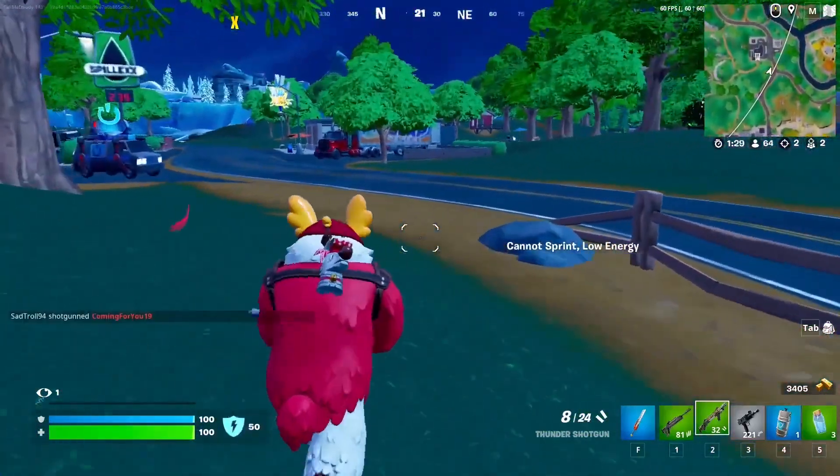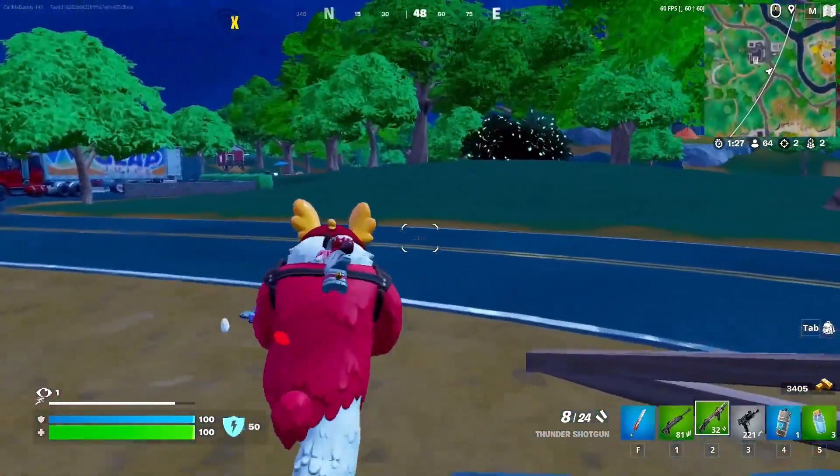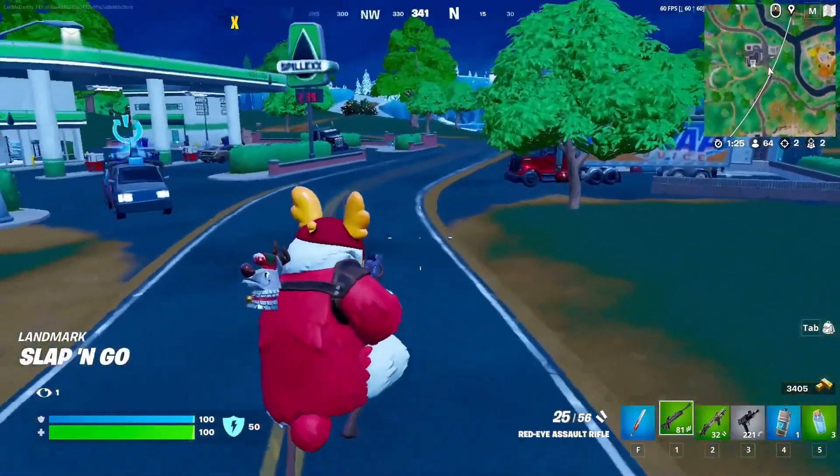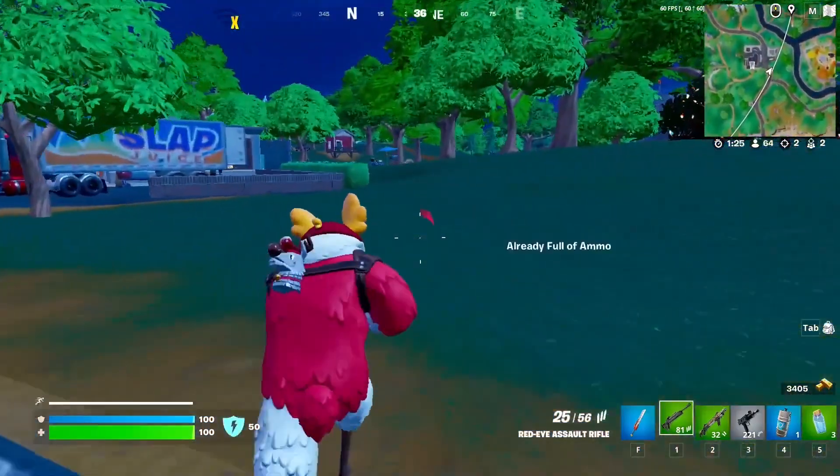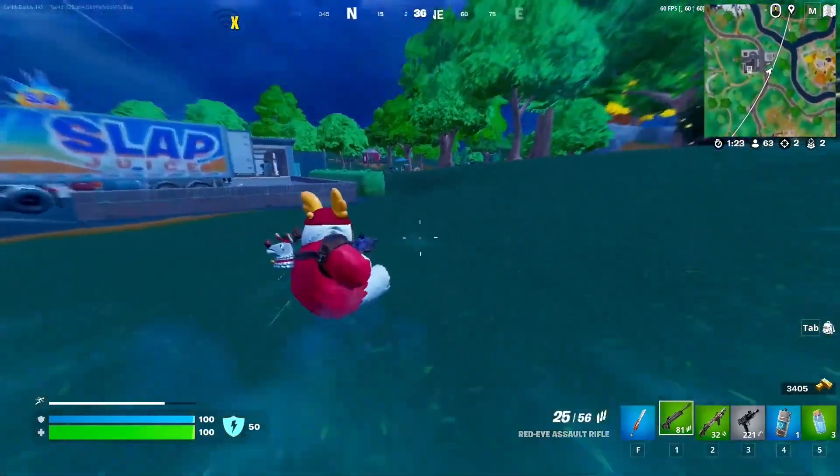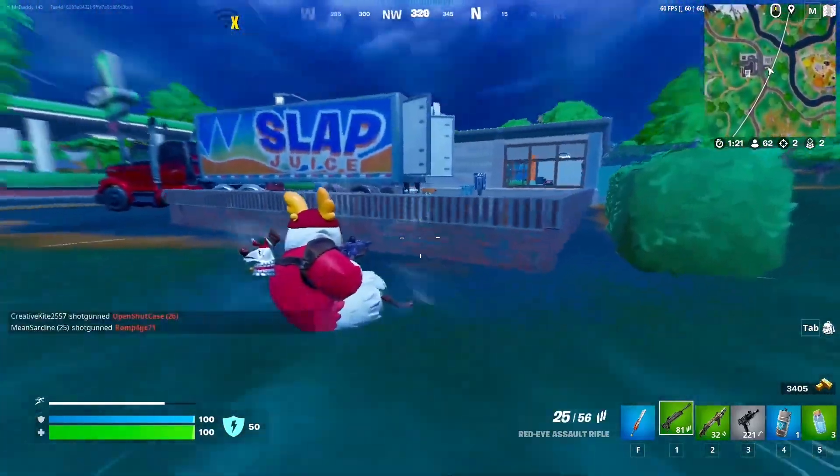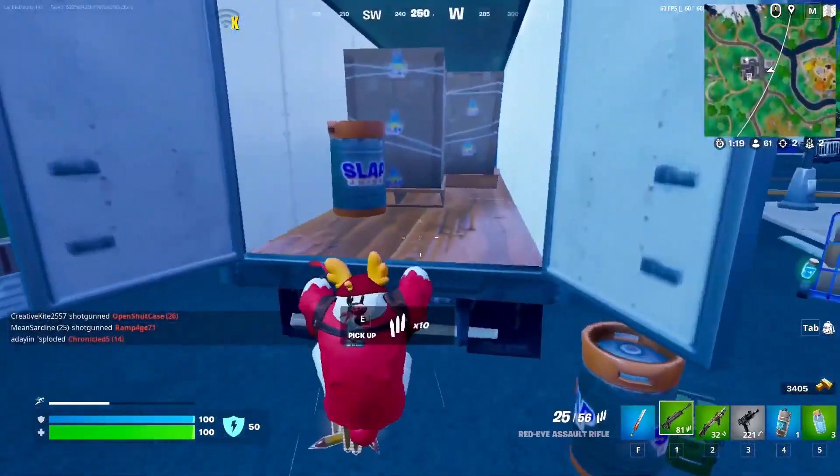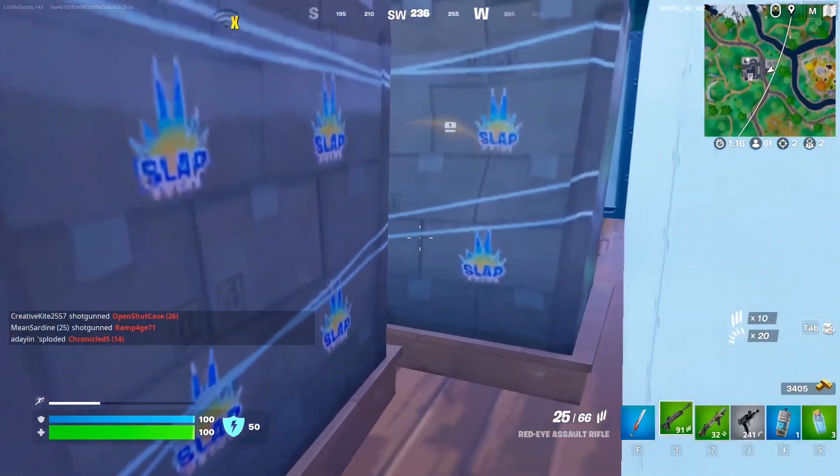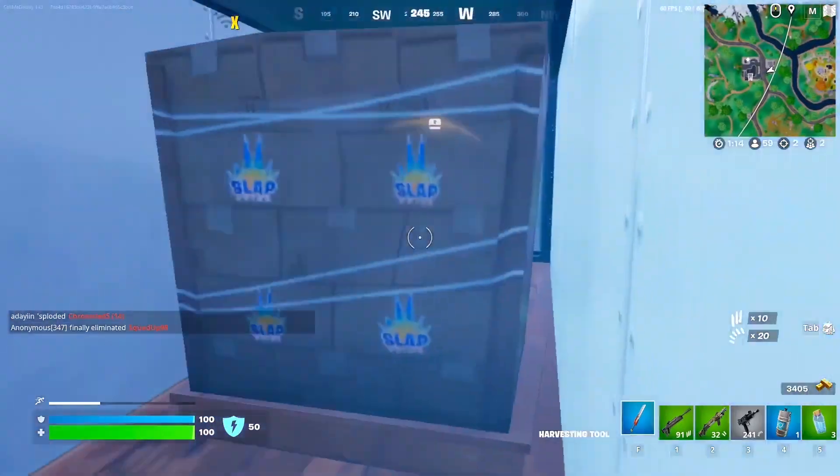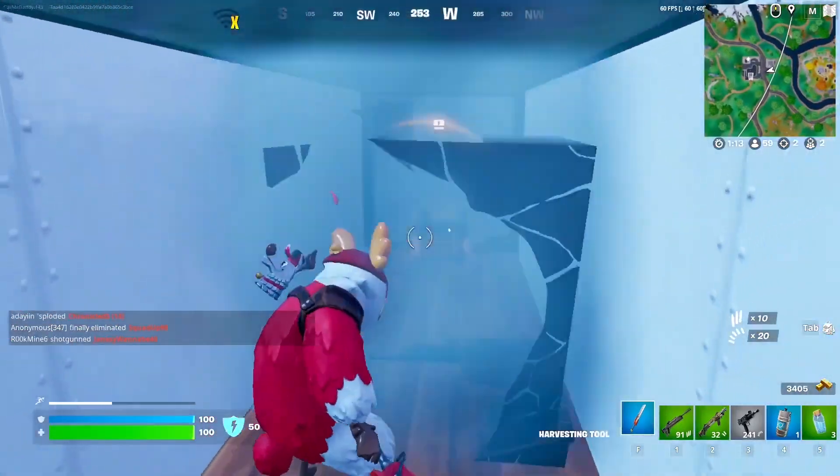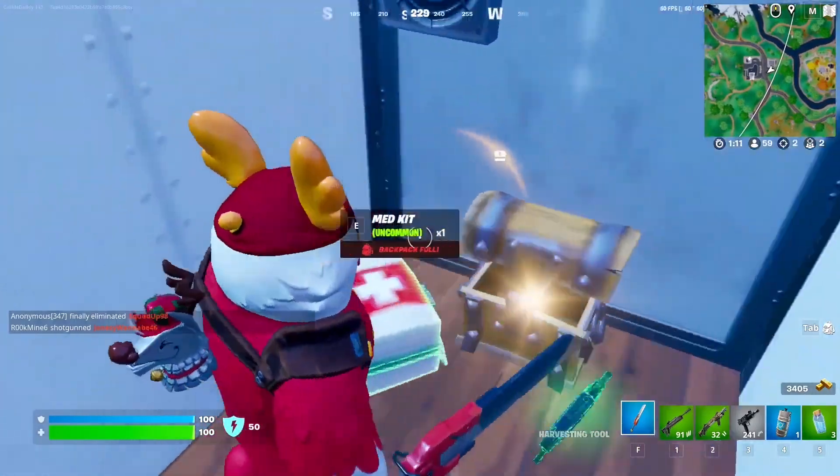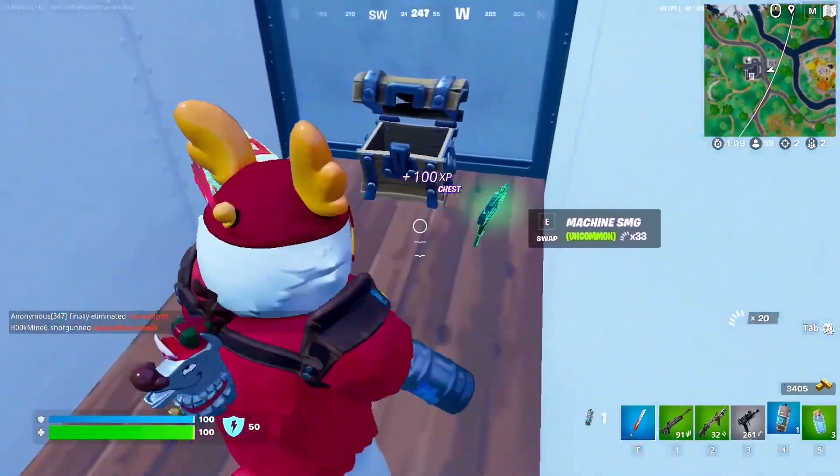Realistically, any of the servers in GeForce Now can have low queues. It all depends on what time it is in that region. For example, the Northwest server has a low queue right now because it's in Seattle, and the time in Seattle as I am recording this is around 11am, which isn't considered a peak hour. Ideally, the best thing you can do to find a lower queue is to look for servers that are off peak hours like the morning or late at night.